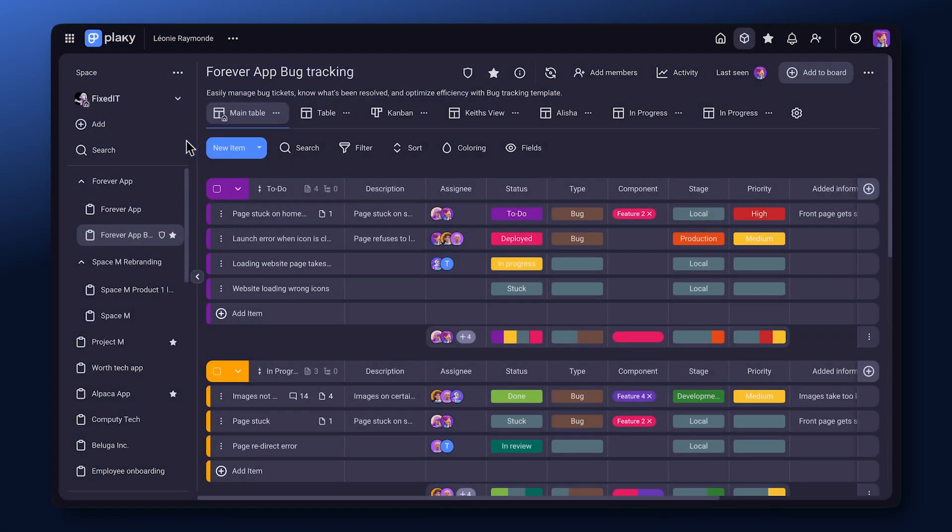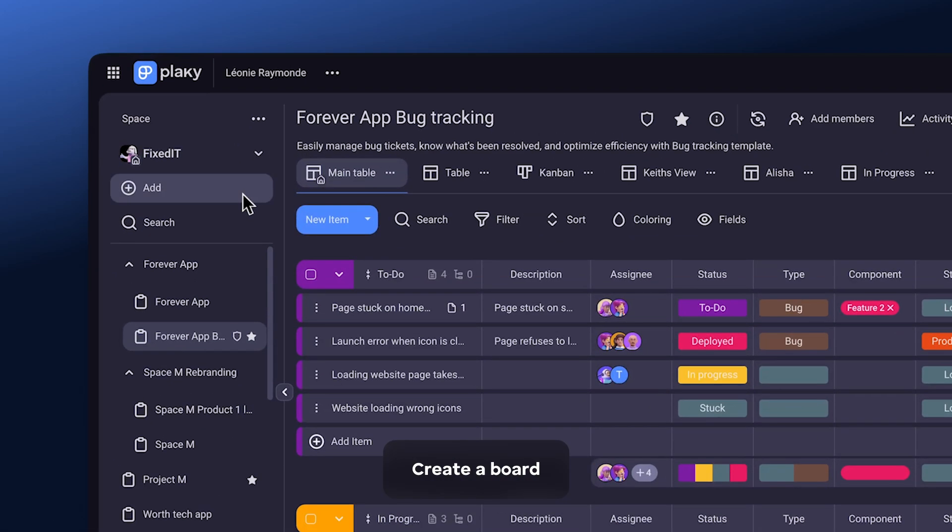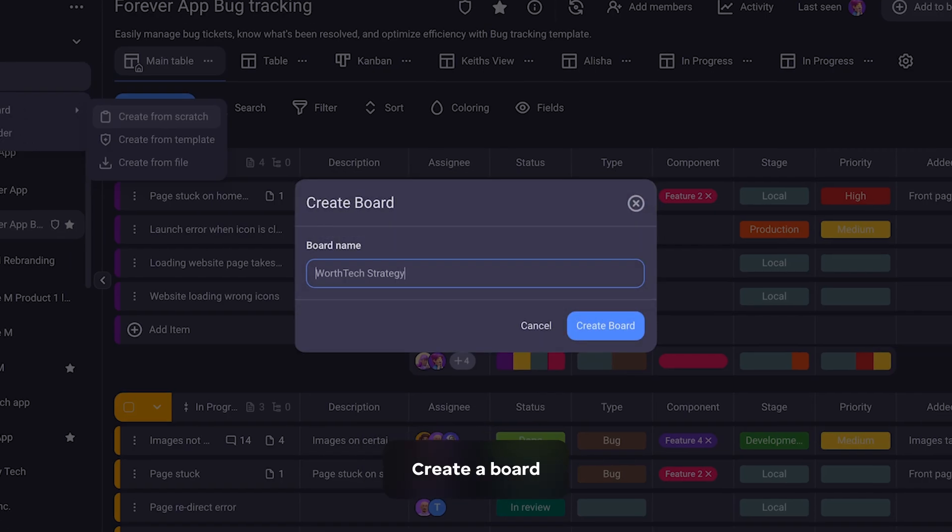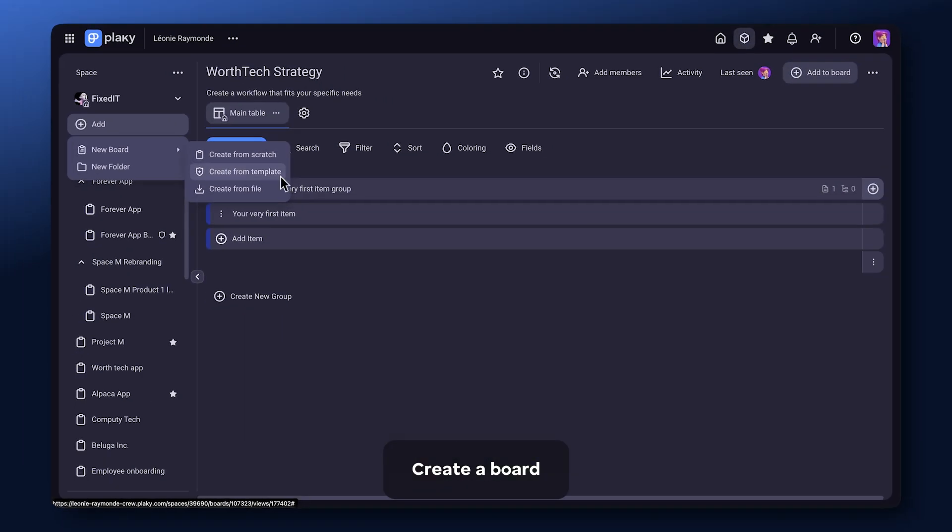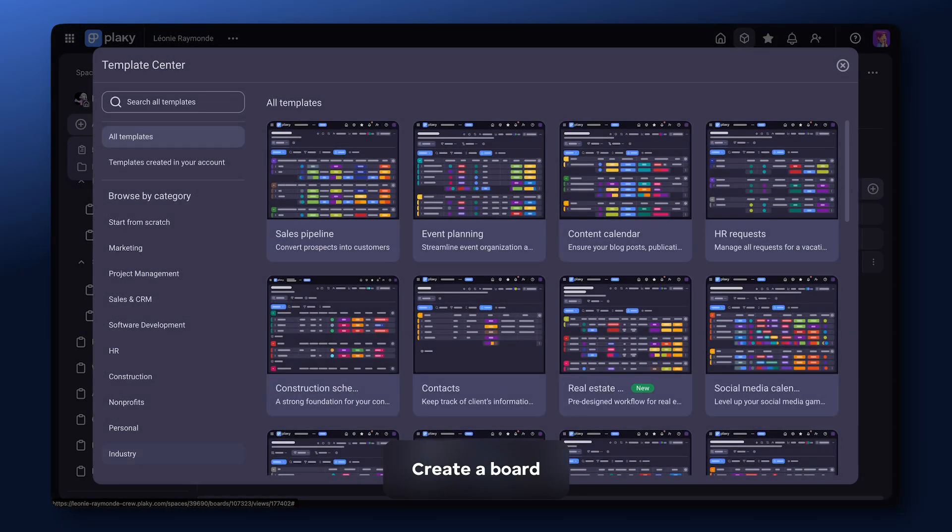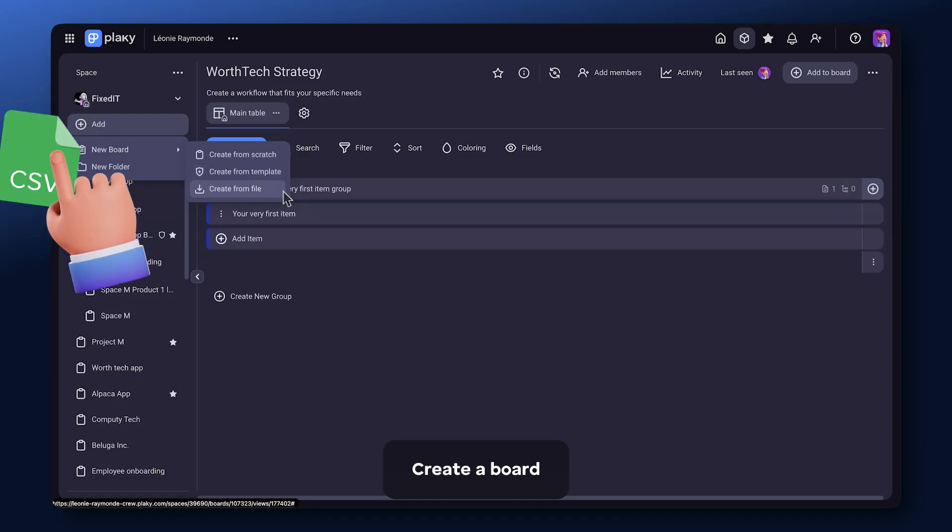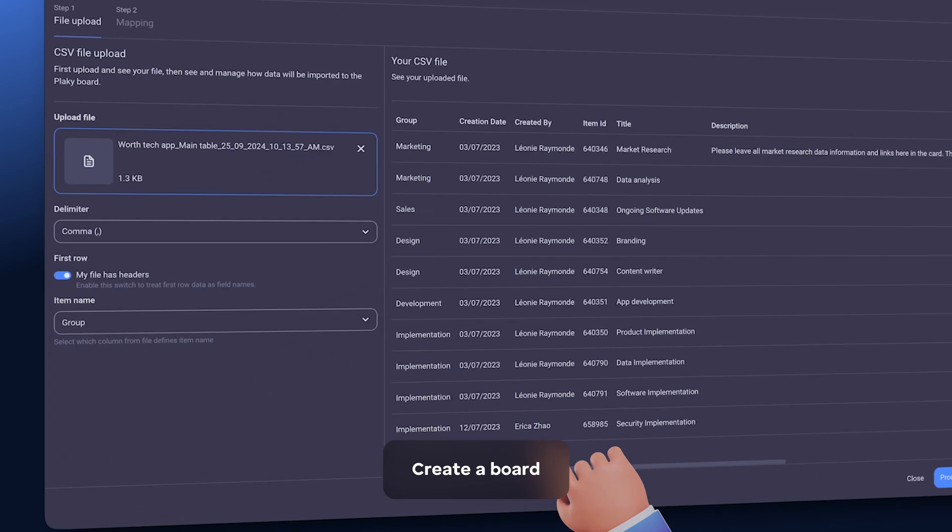Organize work and track statuses with PlayKey. A board is your project. Create one from scratch, choose a template, or import from another platform.